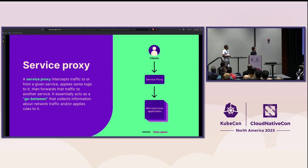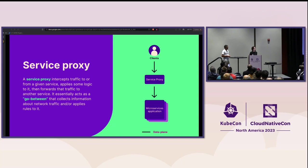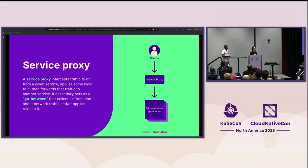Service proxies are general purpose, meaning you can apply different kinds of checks or modify the traffic however you like. Say terminating TLS, executing authentication and authorization checks, rate limiting, or dynamic routing based on system metrics.